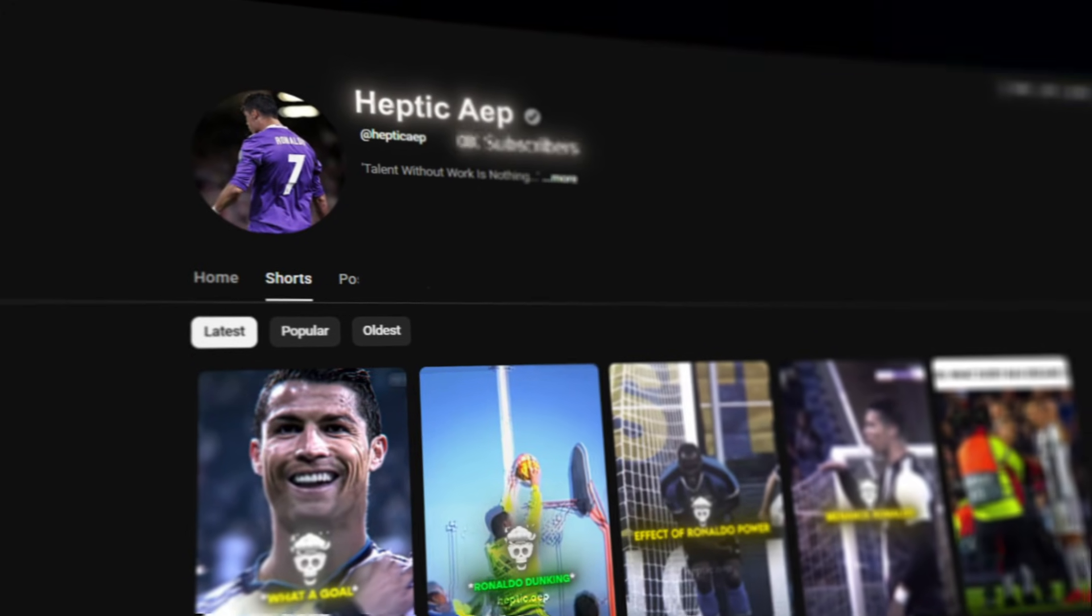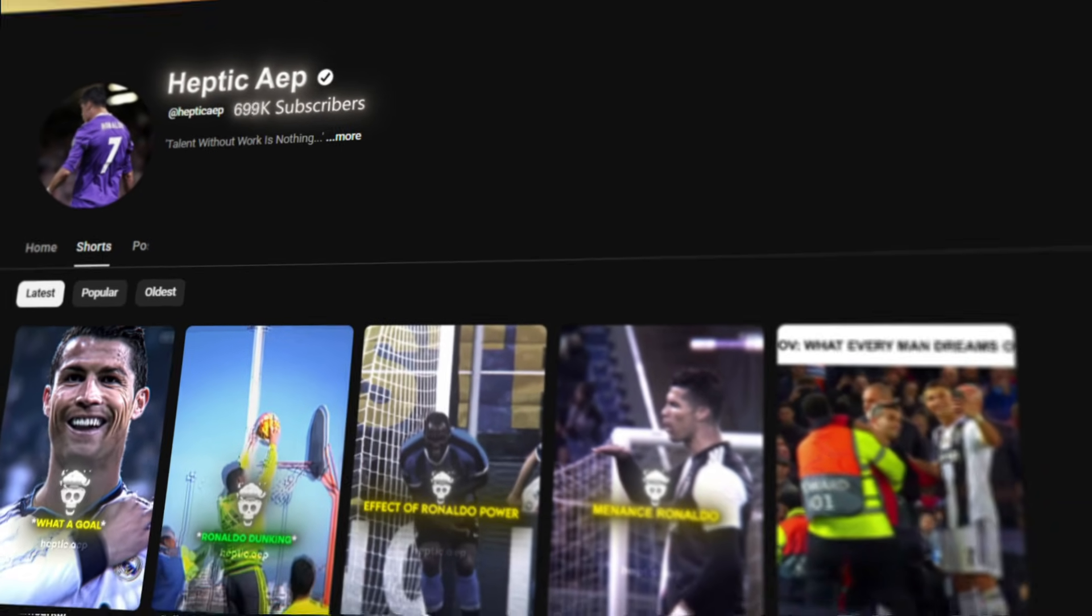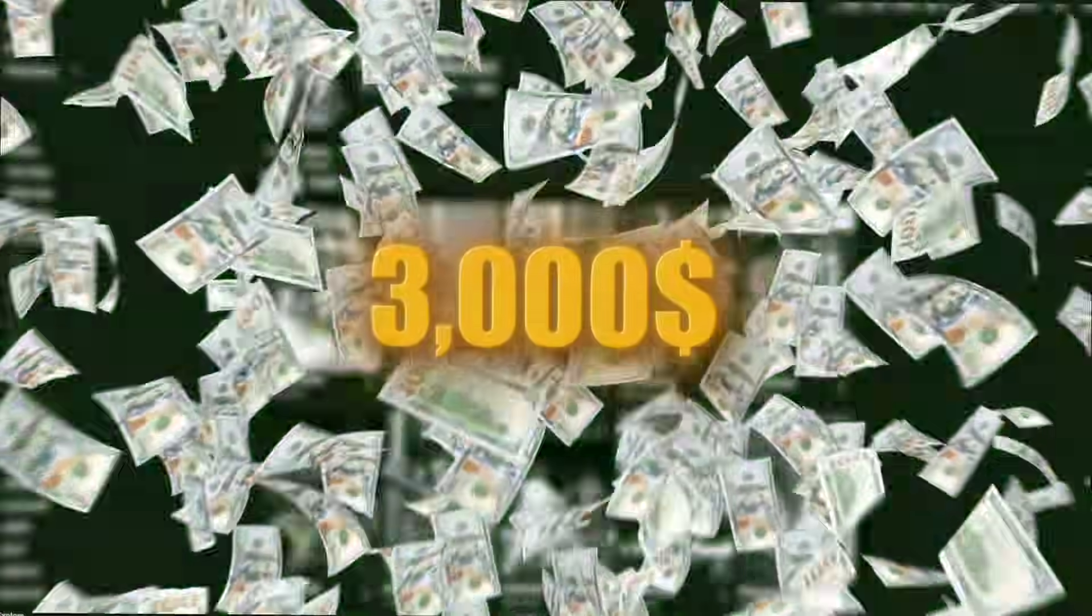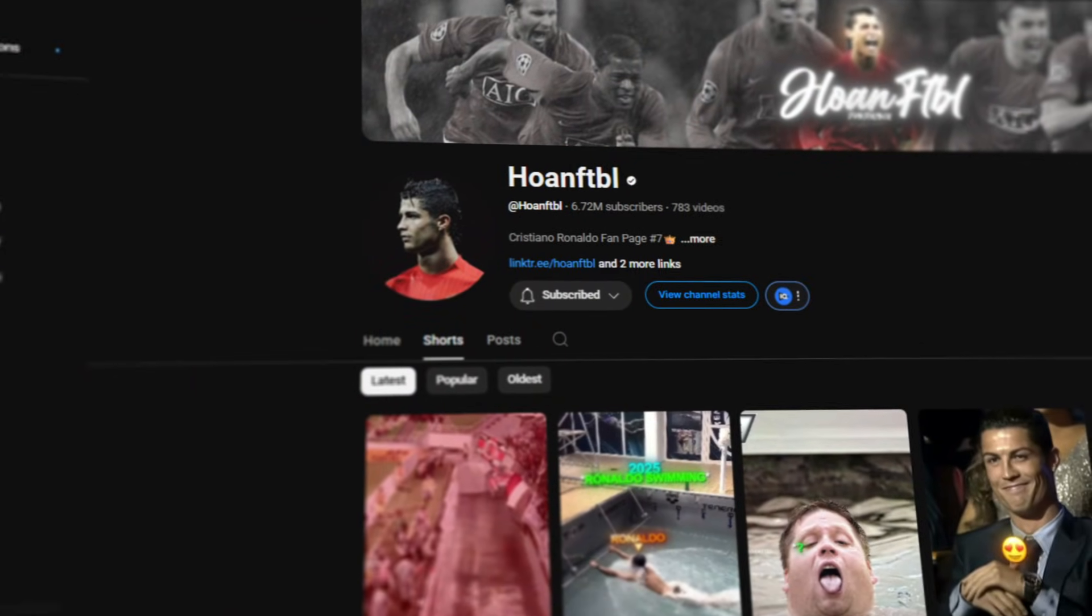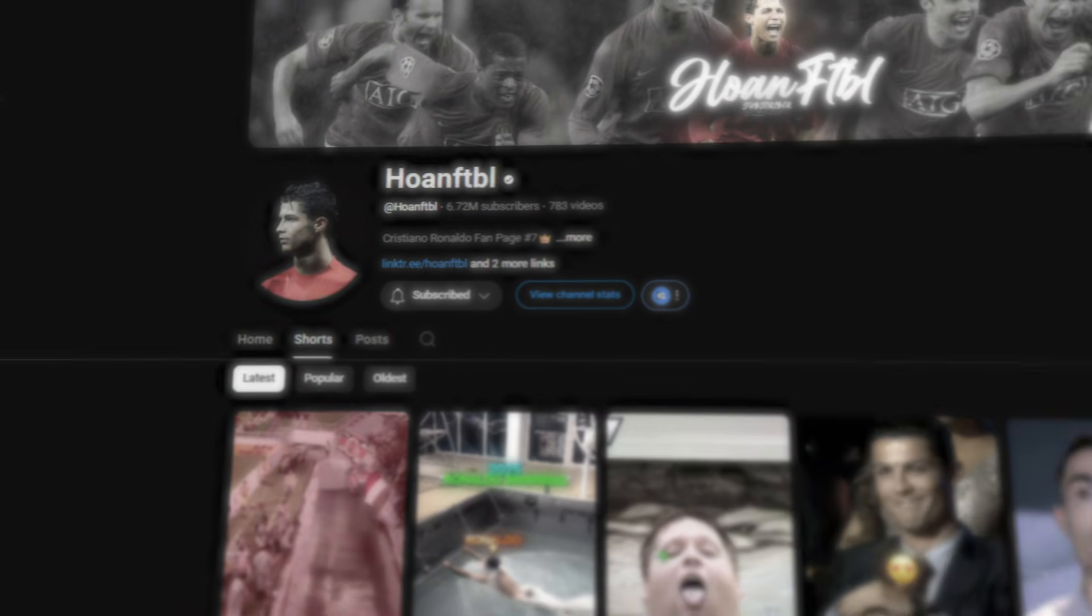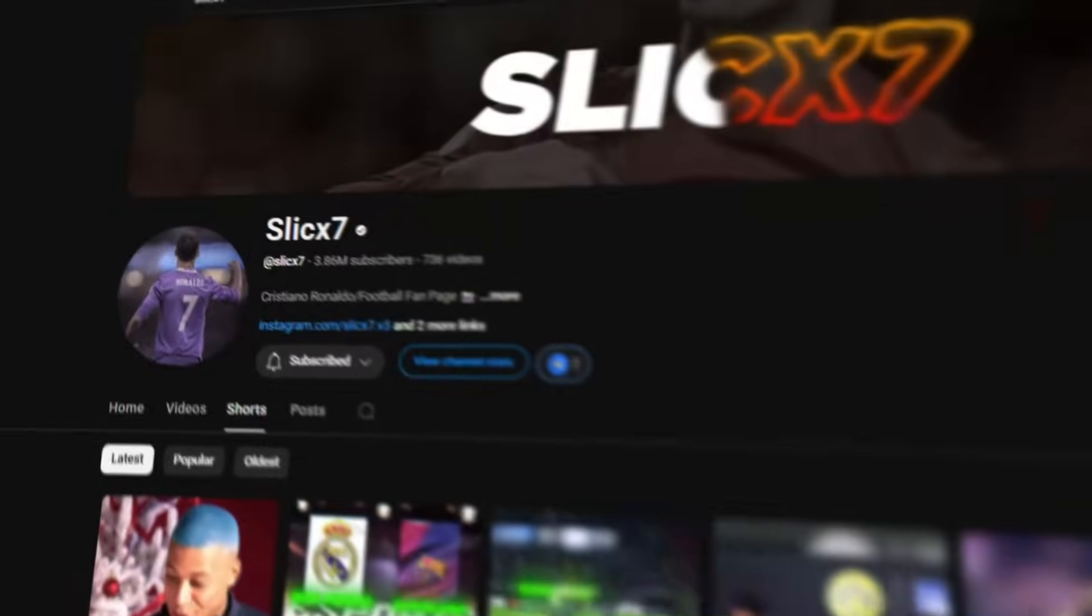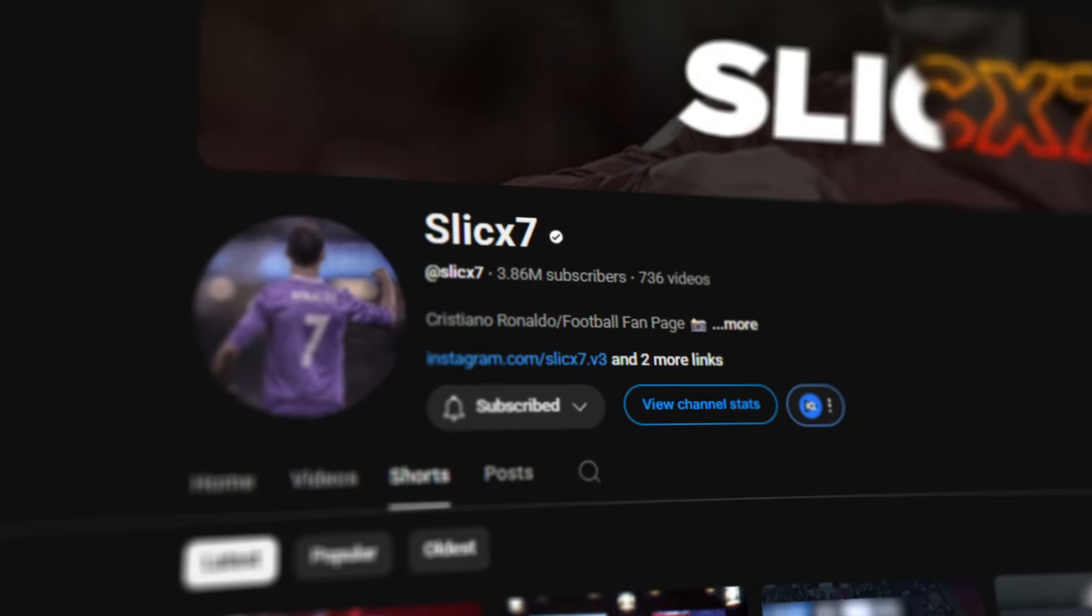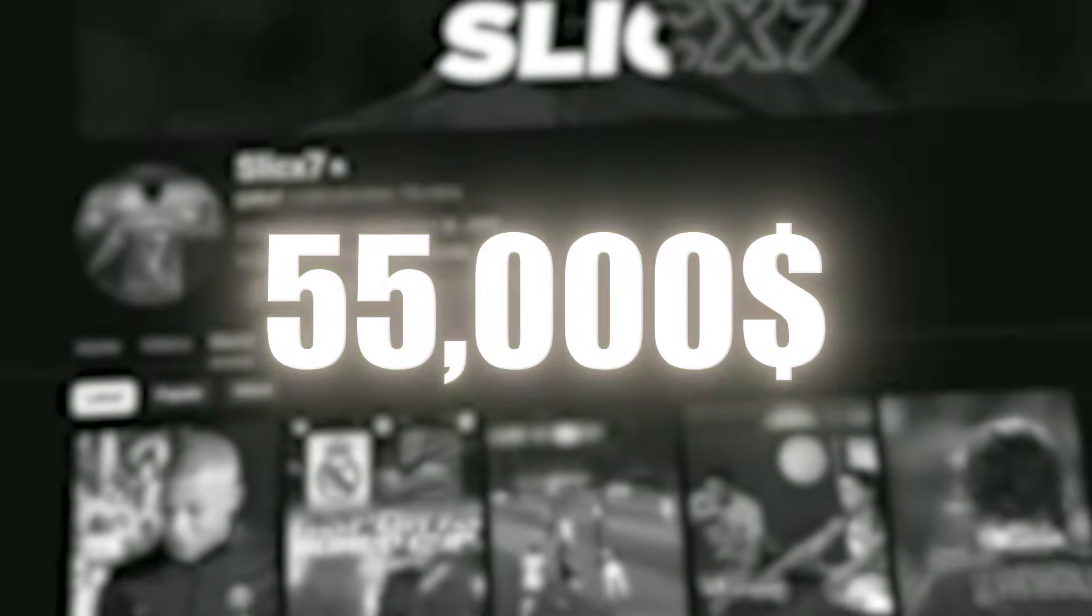380 short about 700,000 subs, monthly income $3,000. 780 short, 7 million subs, income $60,000. 730 short, 4 million subs, income $55,000. All these channels have one thing in common: the dopamine editing strategy.